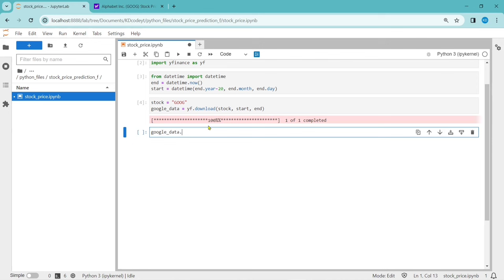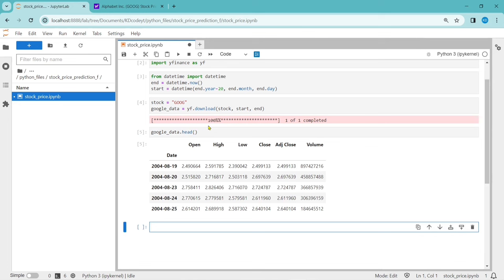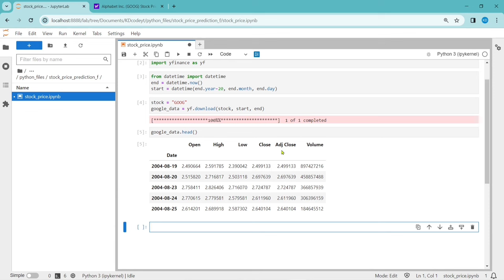Let's see how our data looks using google_data.head(). It shows the first five rows. The first row is from 2004, as we took data from the past 20 years. It has six columns: Open, High, Low, Close, Volume, and Adjusted Close. Open is the open price of the stock for that date. The difference between Close and Adjusted Close is that Adjusted Close considers other factors like dividends, stock splits, and new stock offerings. Adjusted Close is more accurate than Close price.